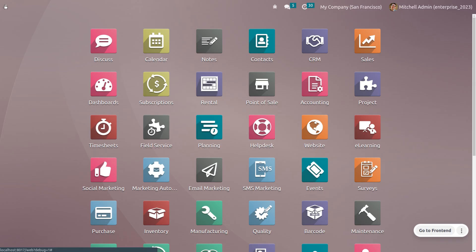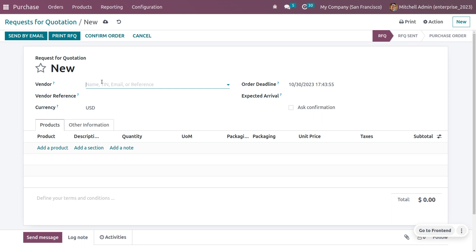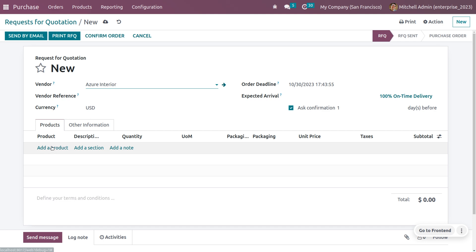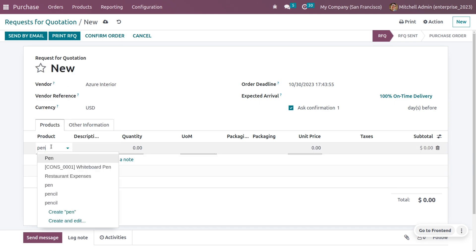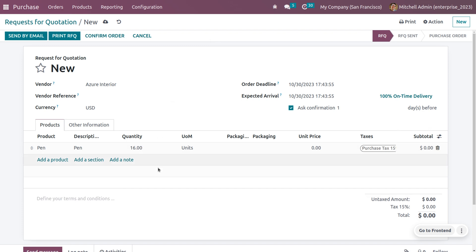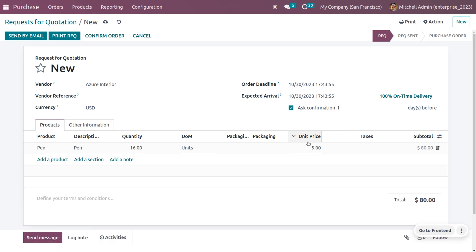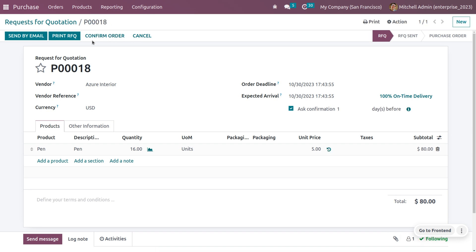We need to keep 16 quantity of product in stock. Go to the Purchase module and create a purchase order for 16 quantity of pen. Fill in the vendor details, select the product pen, set the quantity to 16, and set the unit price to 5. Save the order.